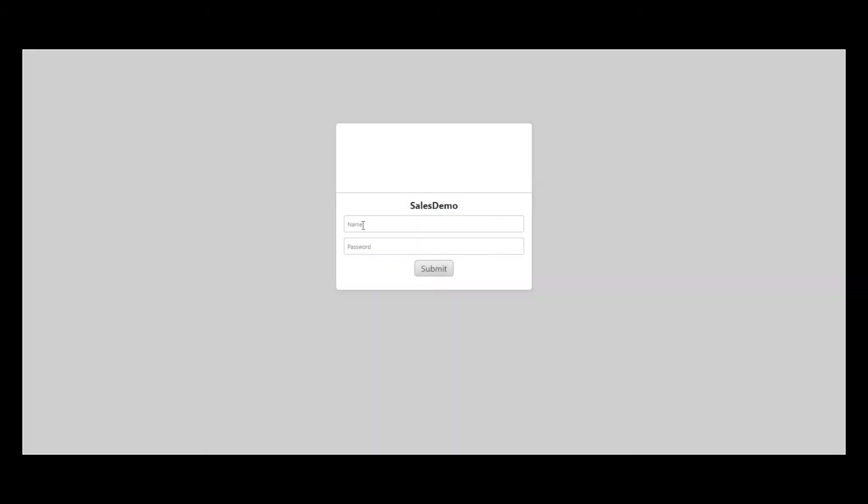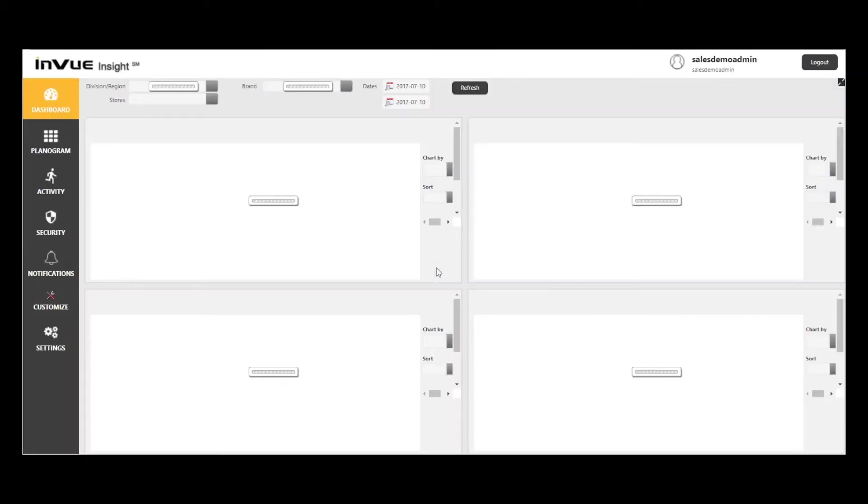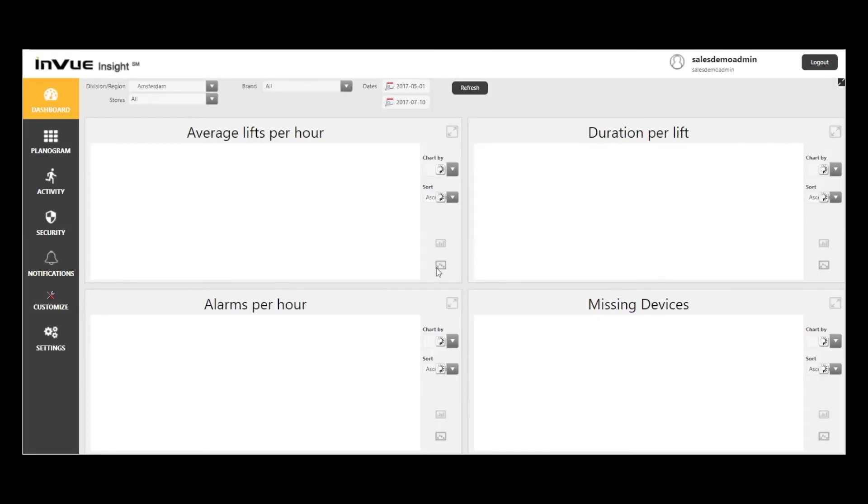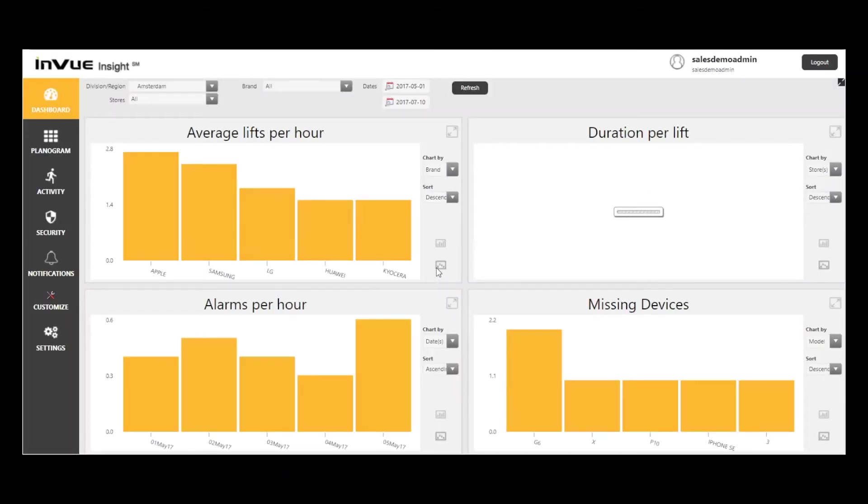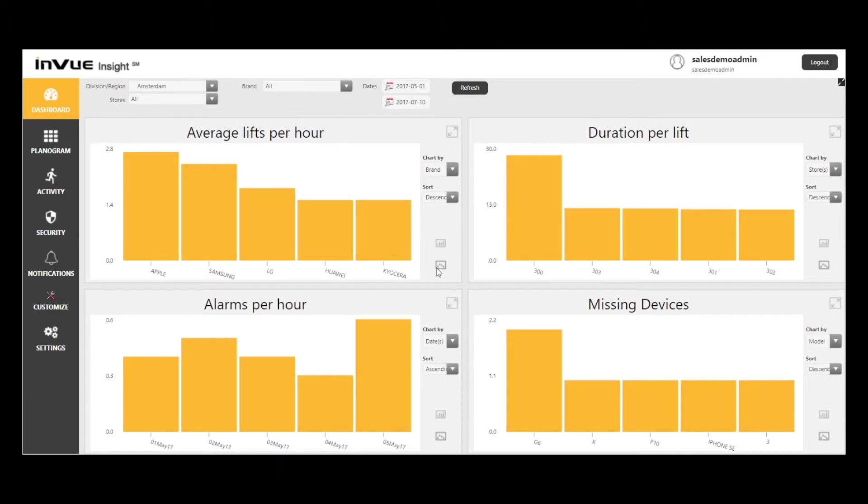So let's begin. First, login using your assigned credentials. Login credentials can be created for a store manager to access one store, a regional manager to access multiple stores, or someone at headquarters to access all stores in an estate. There is also an admin option to allow access to the Settings tab.